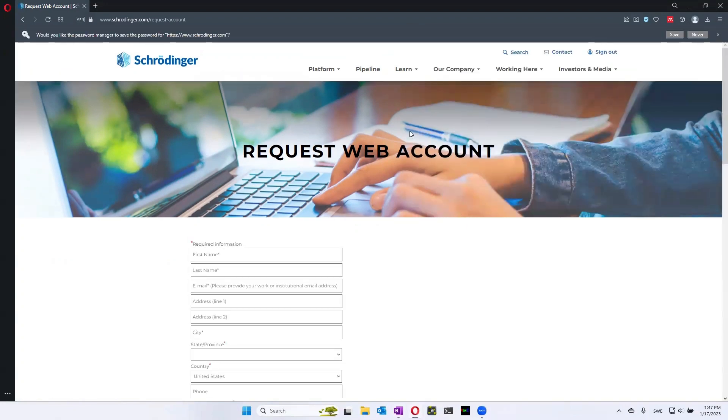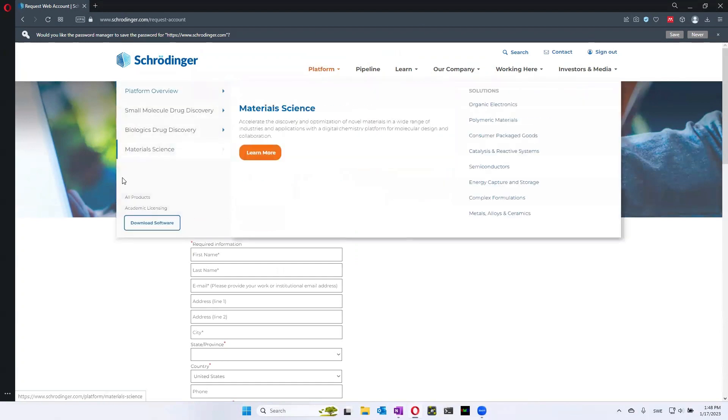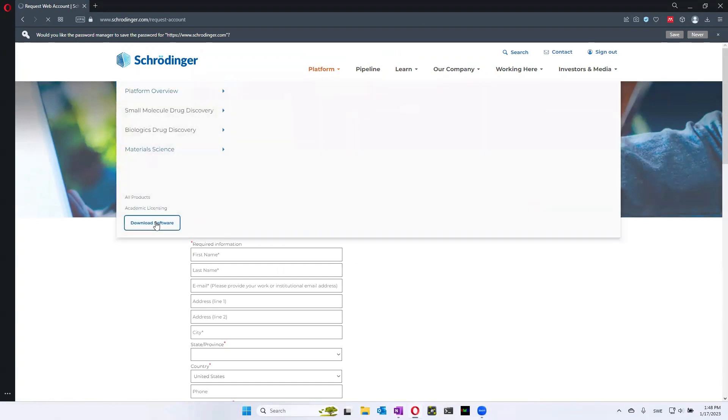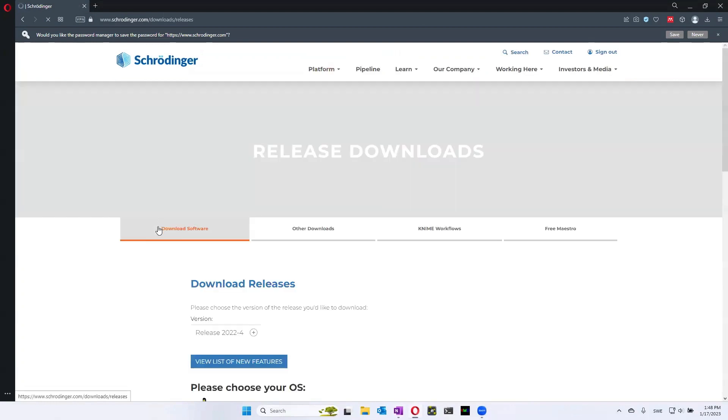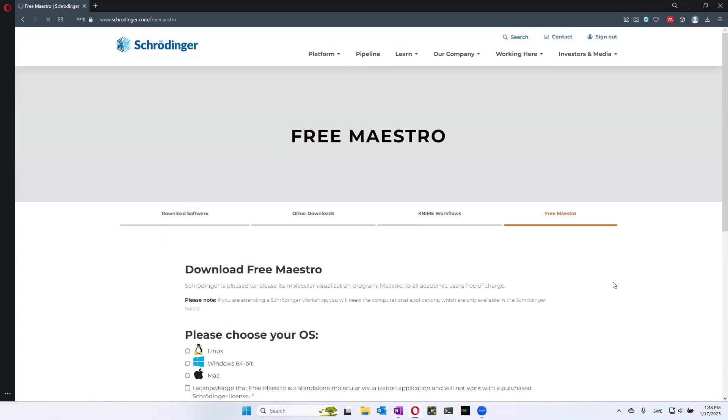Once you've signed in, you can go to platform and then download software to find the software that you're going to use. And among all of these software, there's one called Free Maestro, which is the one that we're going to use for this course.